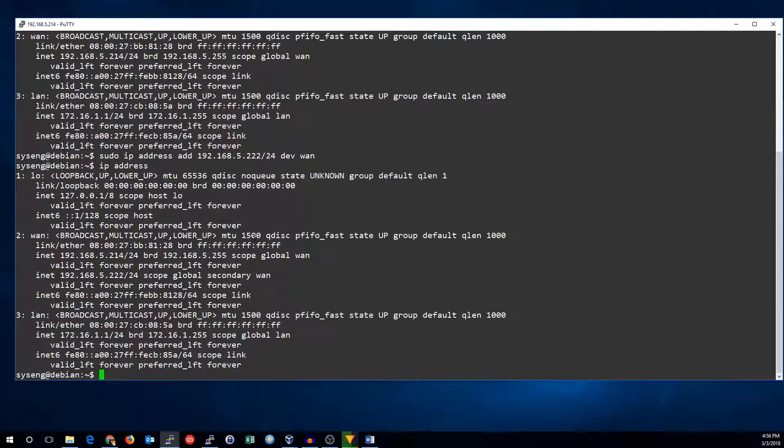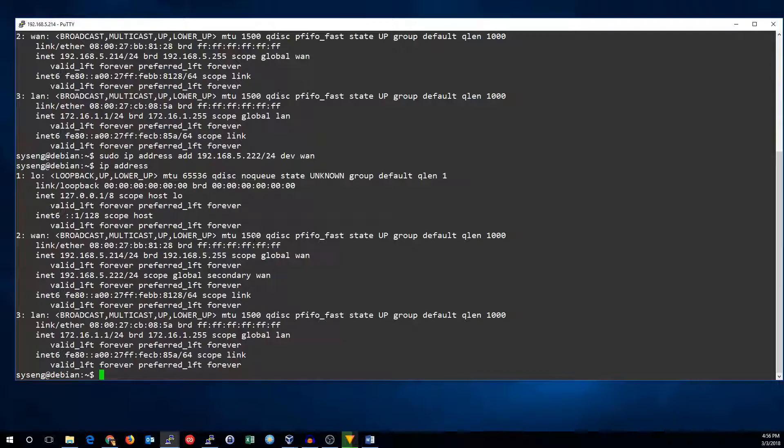And now we can see we also have the IP address 192.168.5.222. If we want to make that permanent we can edit the network interface settings. So let's go ahead and do that.